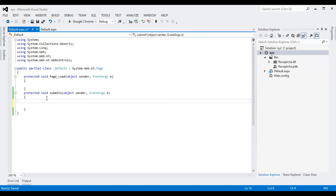If reCAPTCHA is successfully validated, the form will be submitted; otherwise, an error message will be shown.